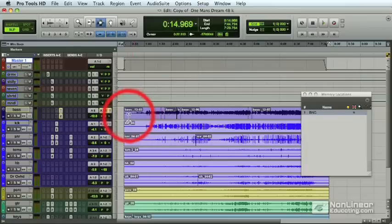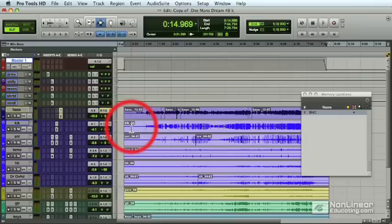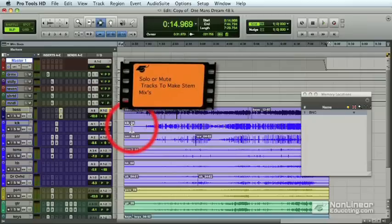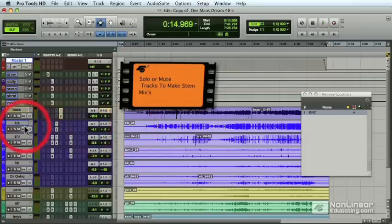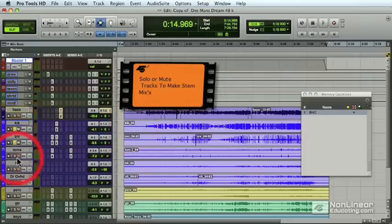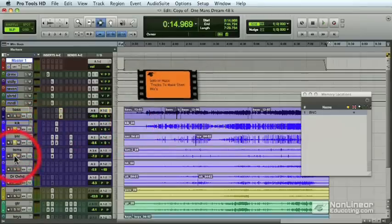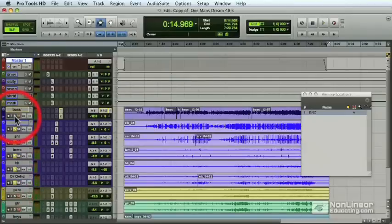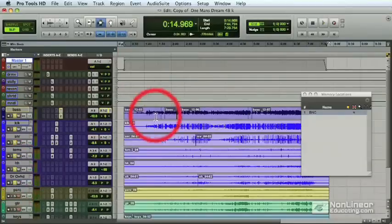But there is some other situations where mastering engineers request stem mixes. Making a stem mix is pretty easy. All you have to do is solo tracks that you want included or mute tracks that you want excluded. We will be soloing tracks to make our stem mix here. Let's say we want the drums and the bass as a rhythm section. That would be one stem mix. That would be one bounced file containing the bass and drums as a rhythm section.